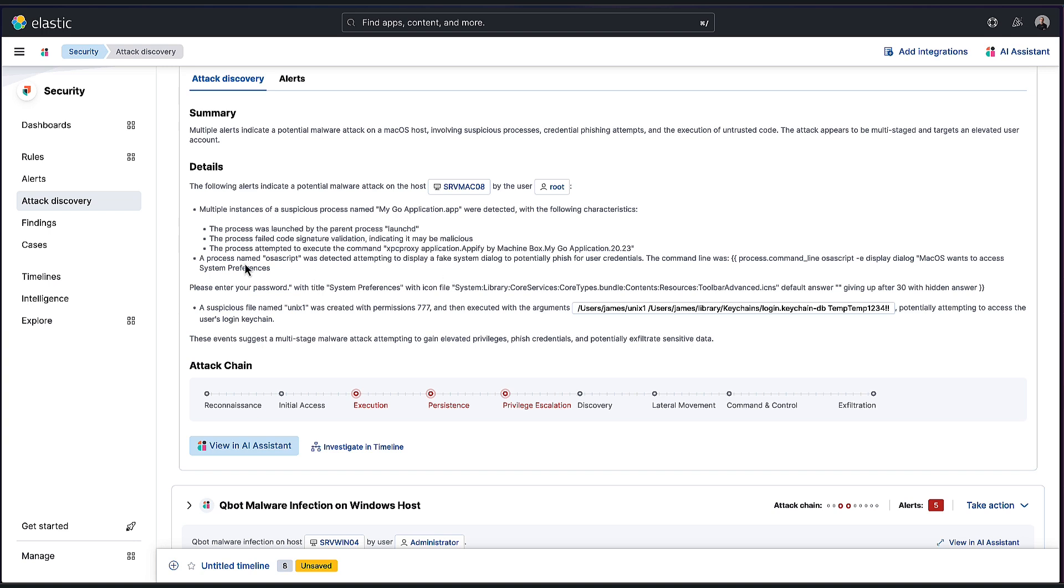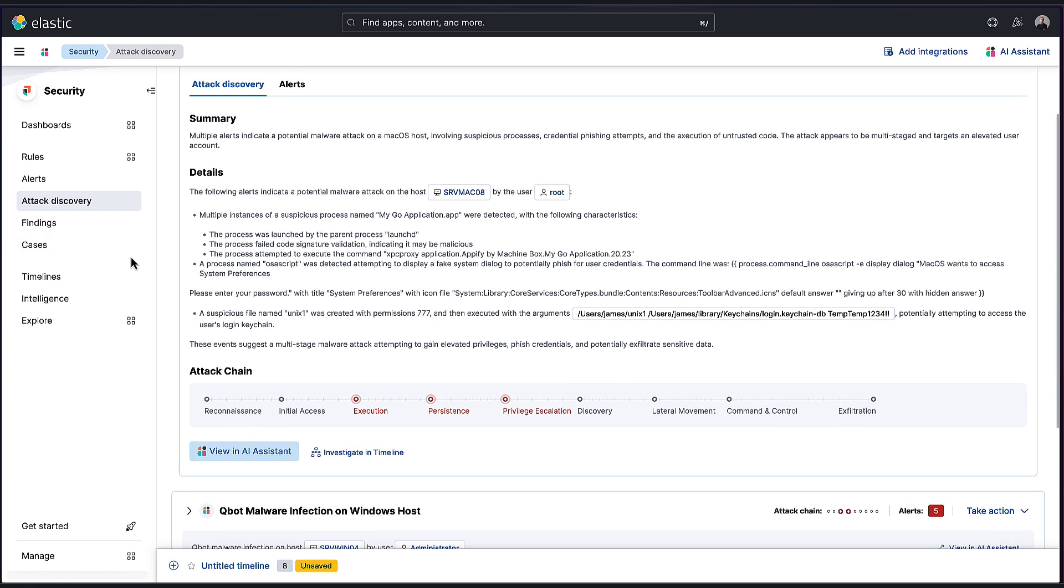Then a process named osascript was detected attempting to display a fake system dialogue to potentially phish for user credentials. And it gives me the command line as well. A suspicious file name was then created with full permissions and then executed with these arguments, potentially attempting to access the user's login keychain. So perfect, right? What more could I want than this?